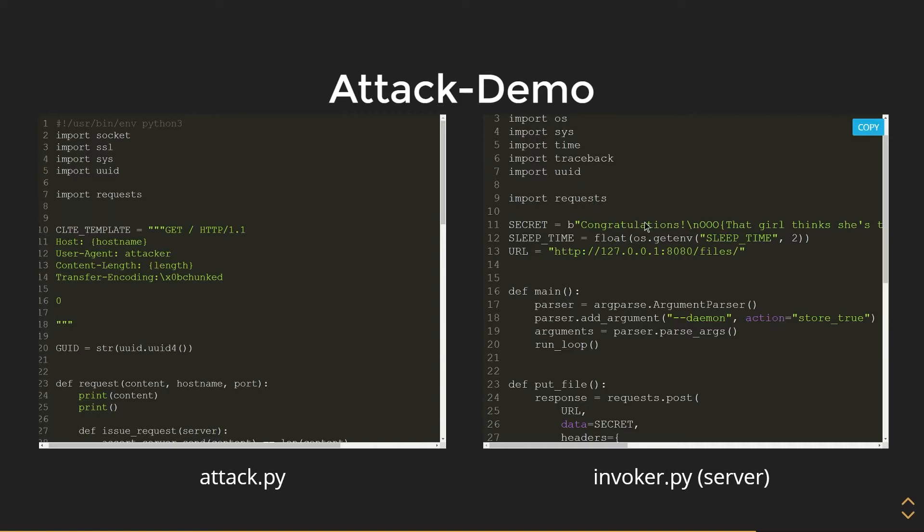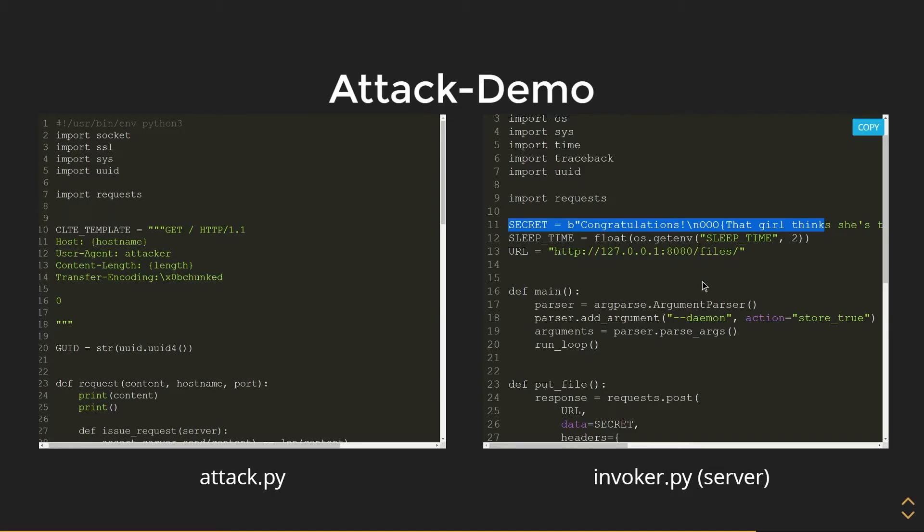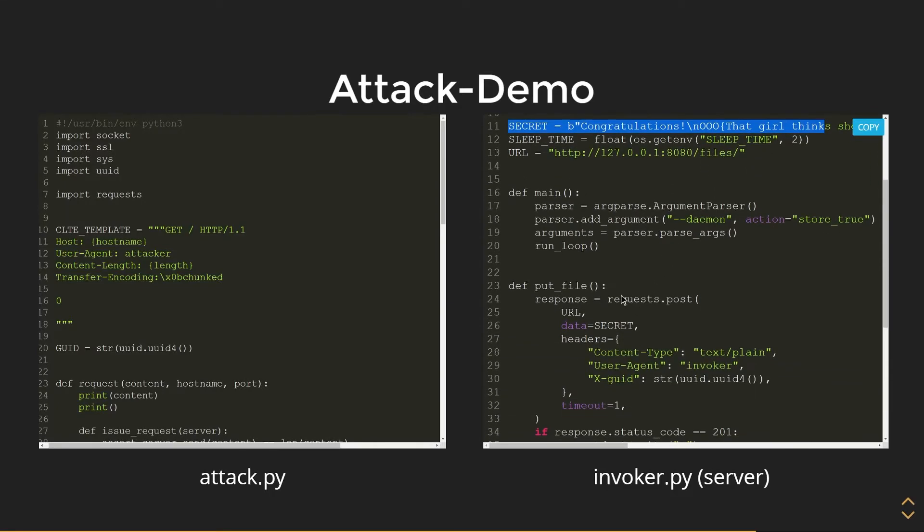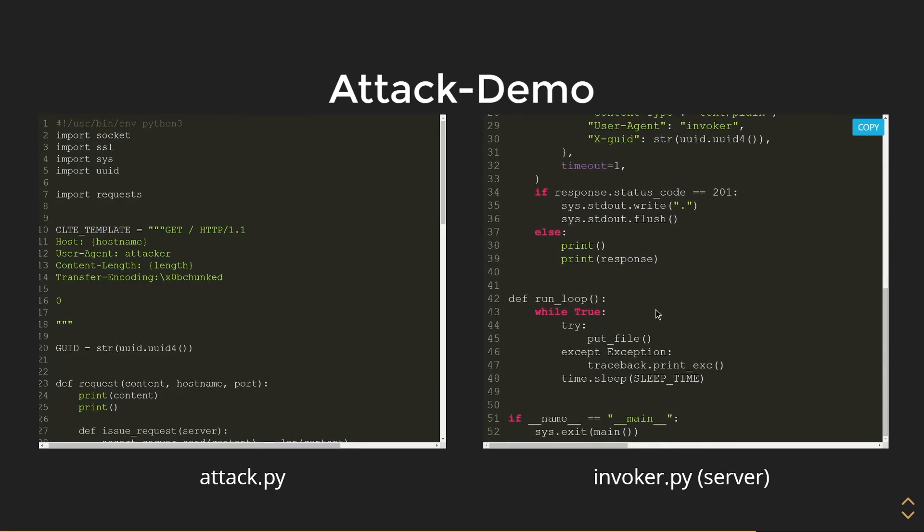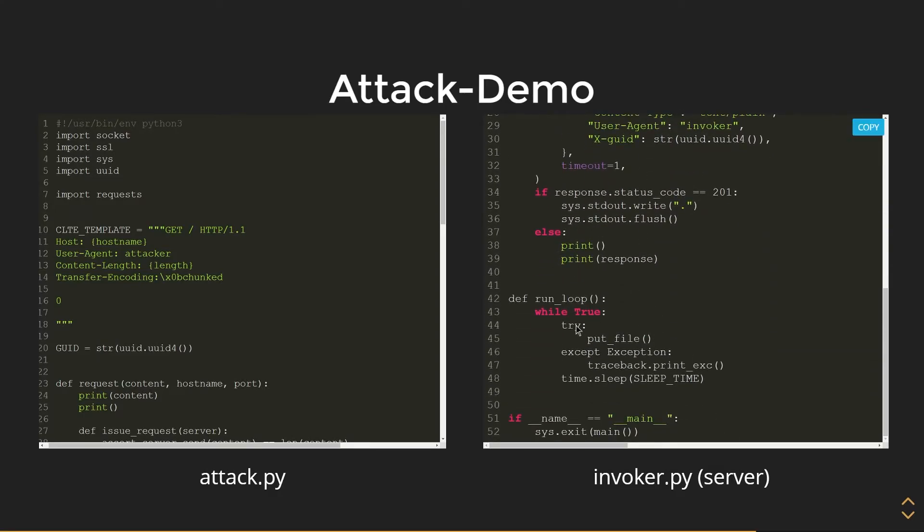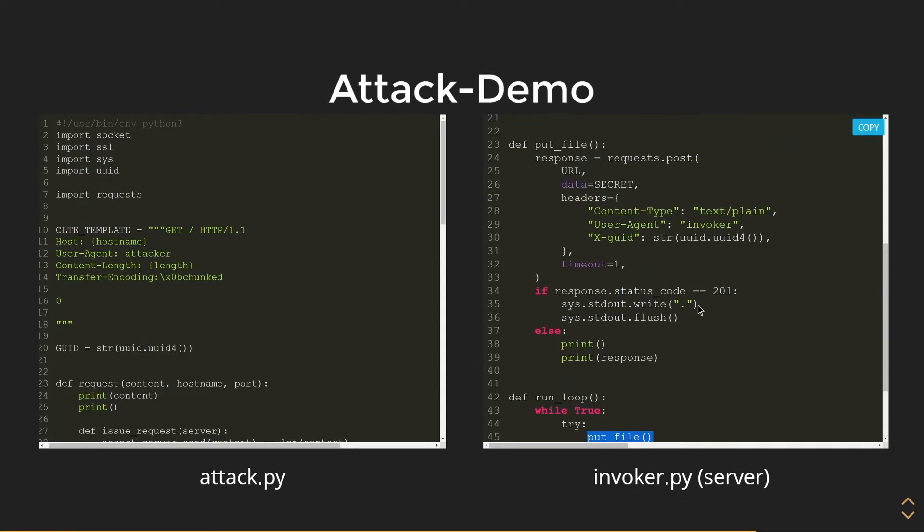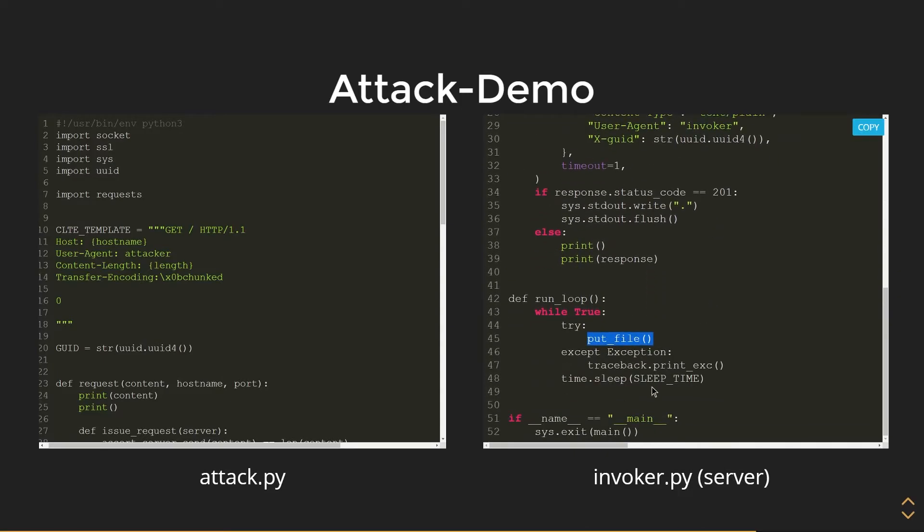So in the server code, we're going to have a secret. We have a sleep time of two seconds, and the endpoint to this is files. So this secret is going to be sent out through this function, put_file, in the data section. And the server is going to run a root loop, try to execute this put_file function, which will be a POST request, and it'll have a sleep timer of two seconds.